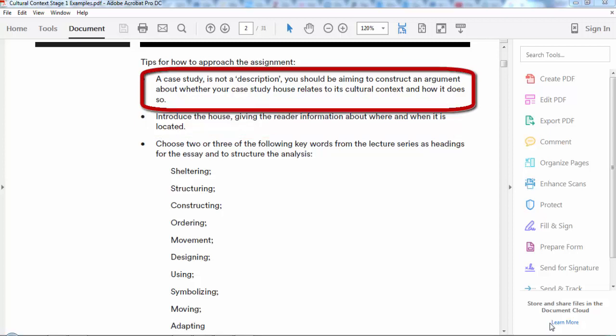Just to clarify, when it says whether your case study relates to its cultural context, is it possible to argue that it doesn't? Yes, definitely. It's fine to argue one way or another as long as you back up your argument with examples. It's not a right or wrong answer necessarily about whether it does or not—it's very much about your interpretation of what you see in the house and what you've learned so far.